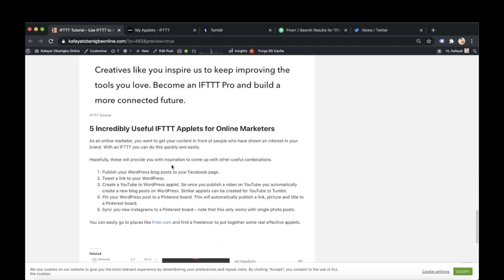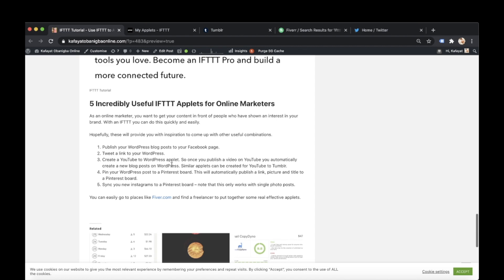If you go to my blog, you have an online marketer. So I've come up with five different incredibly useful IFTTT applets that I use as an online marketer. So if you're interested in finding about those, hit the link in the description to go over to my blog to have a look at them.